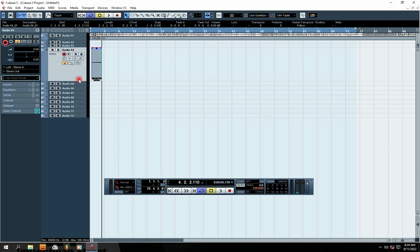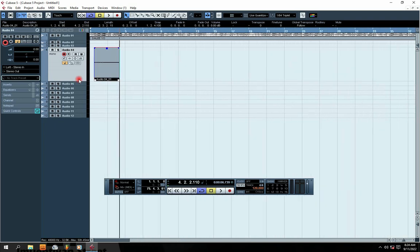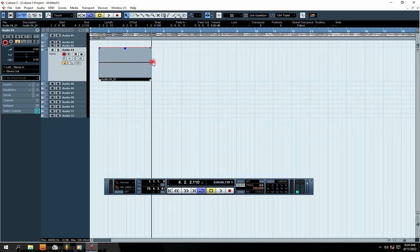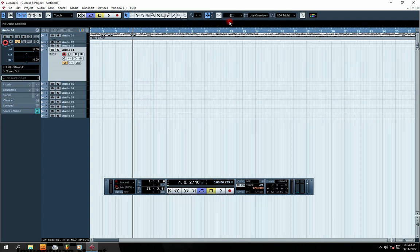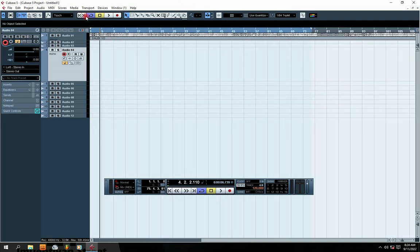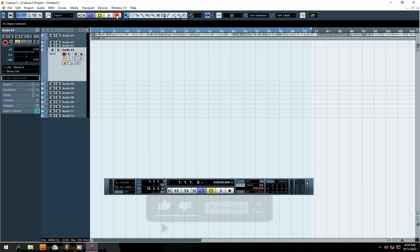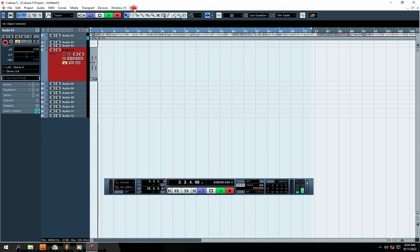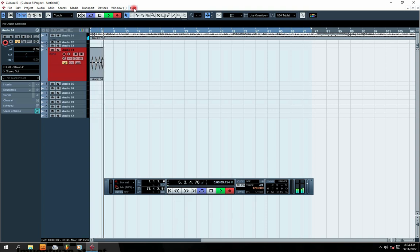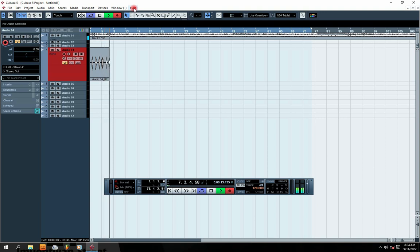You can see the signals right here. I'm just going to hum along the beat — I'm not a good singer — just to show you how it records.